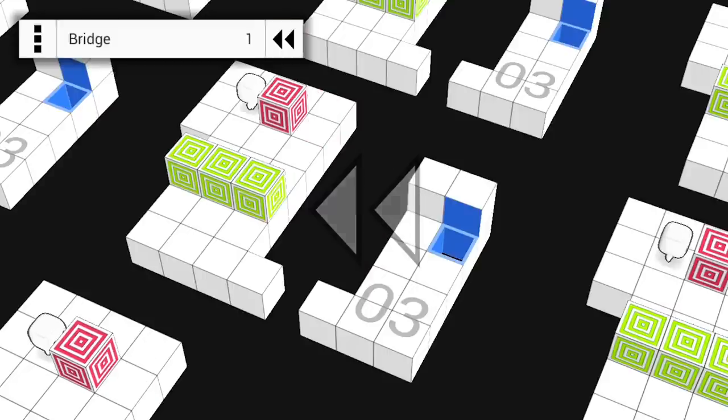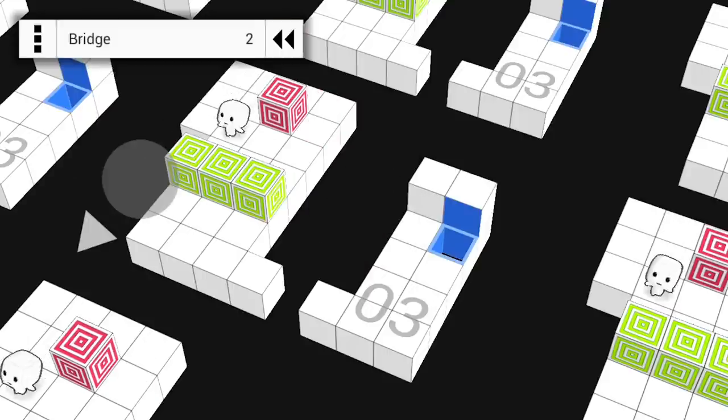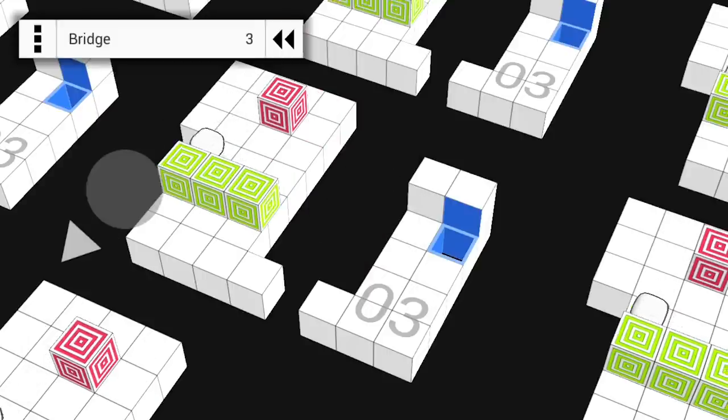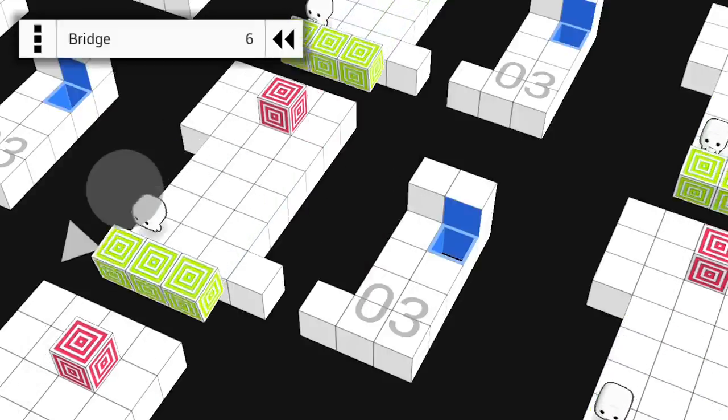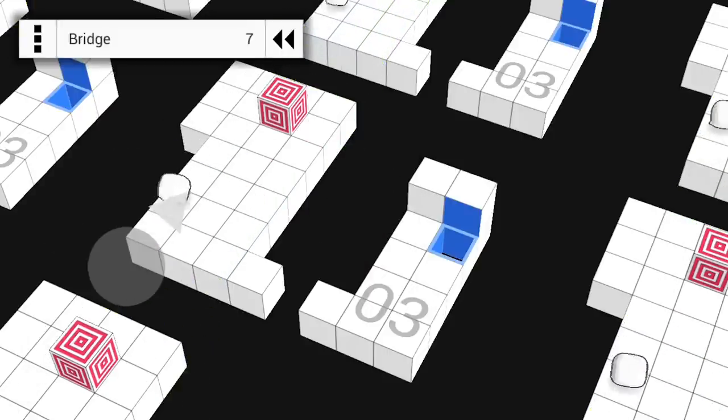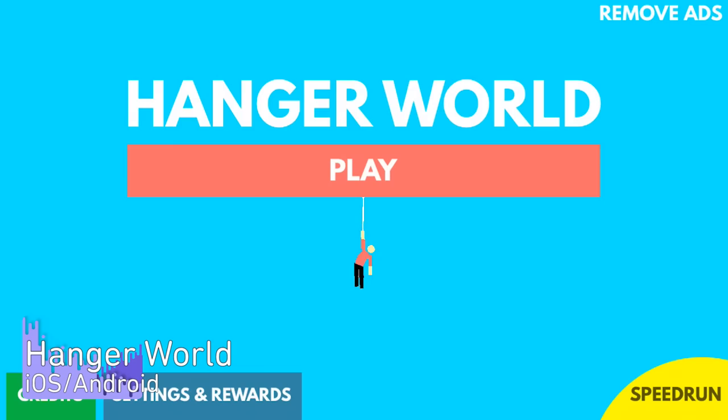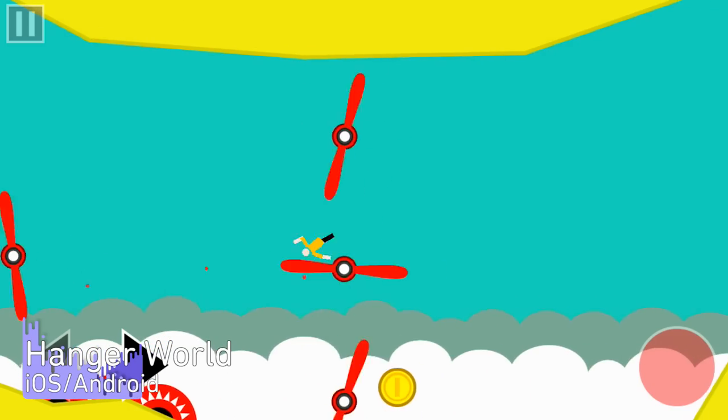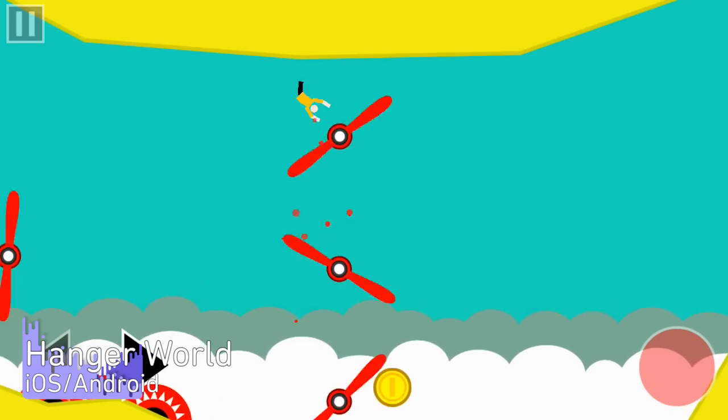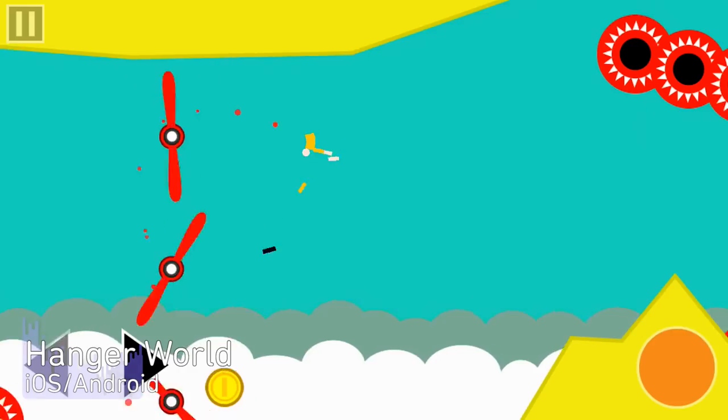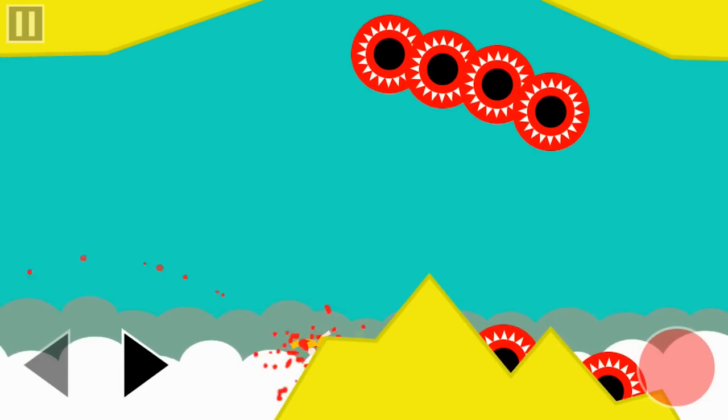Just don't get too close to the edge, but if you fall, well, I hope that you're a hanger world. If Happy Wheels and Spider-Man had a baby it would be Hanger World, the sequel to the very popular Hanger.